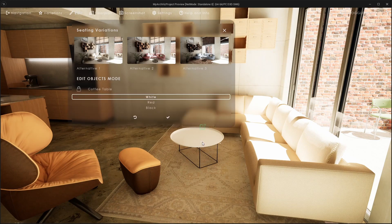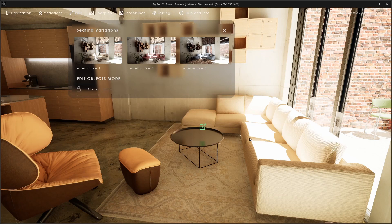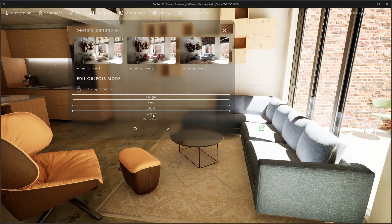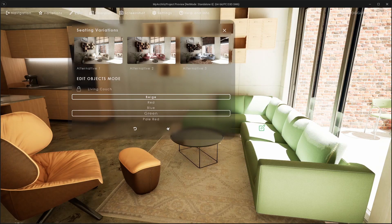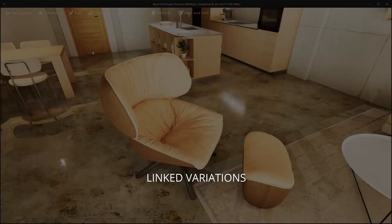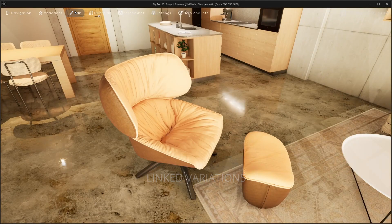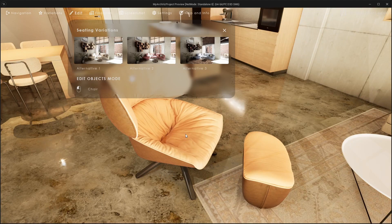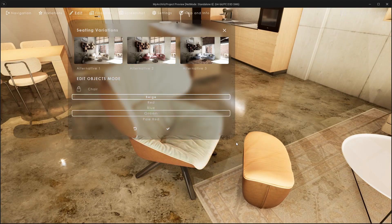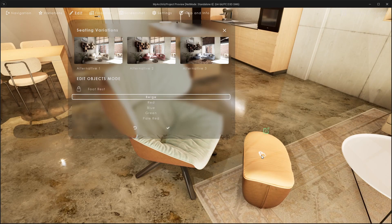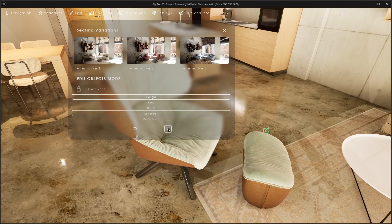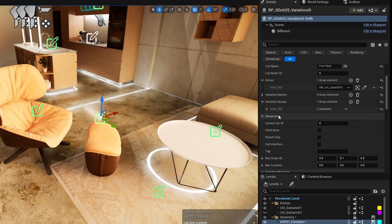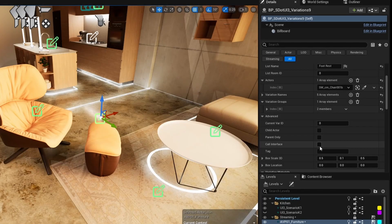Now the names appear in the list instead of variation with a number. I changed the names for the armchair and the footrest to match the colors they have. They will most likely always have the same material but need to be selected one by one. The footrest can be set as a child of the armchair.